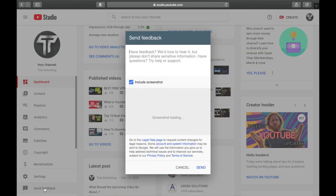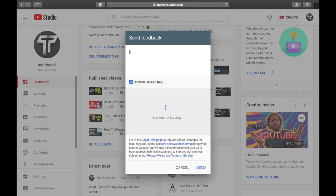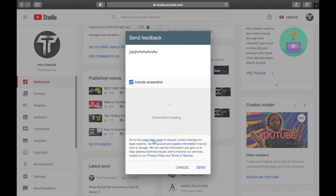Write down your issue, whatever issue you're facing, just write it down. After that, you are going to give them a screenshot of that problem.